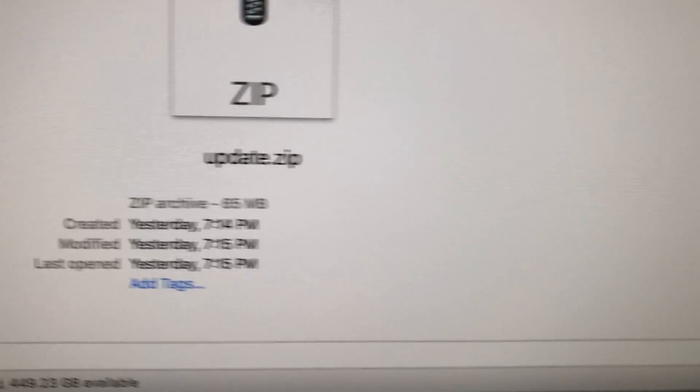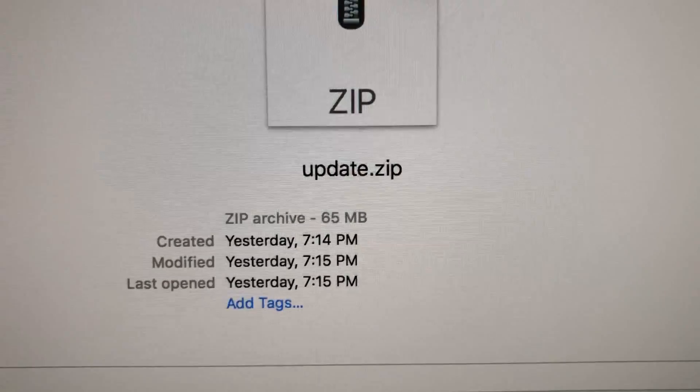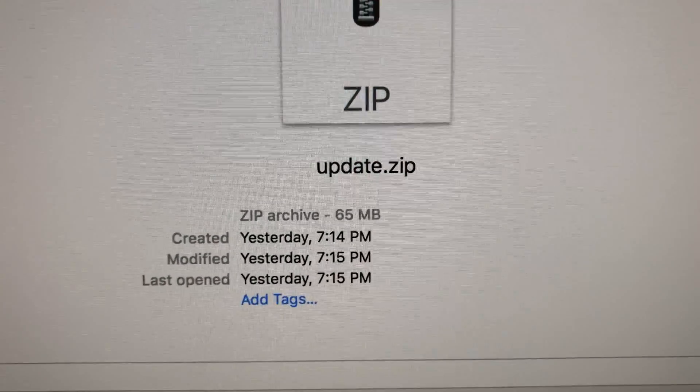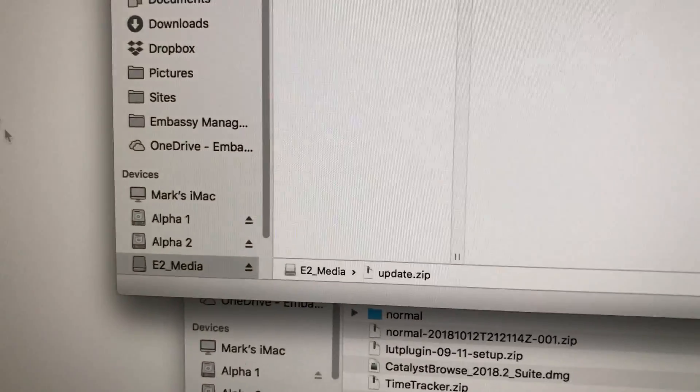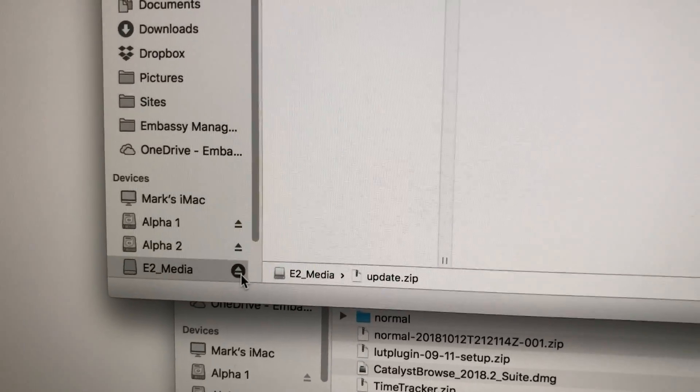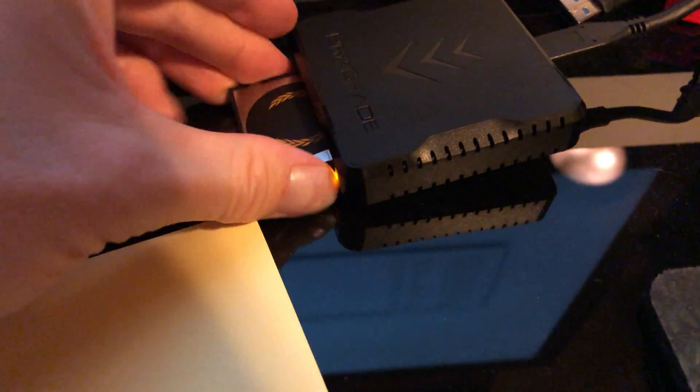So you put that update.zip file in the root. There it is. I'm going to eject that thing and pull it out.